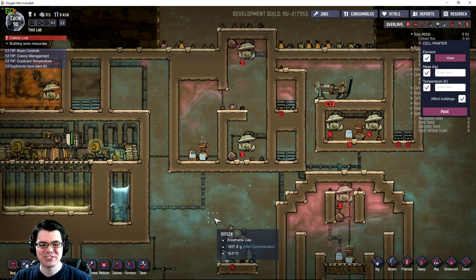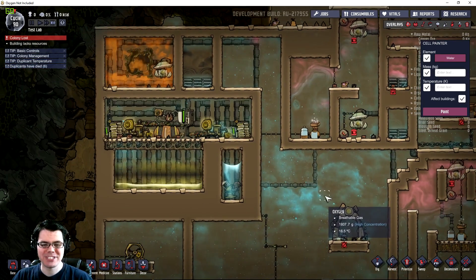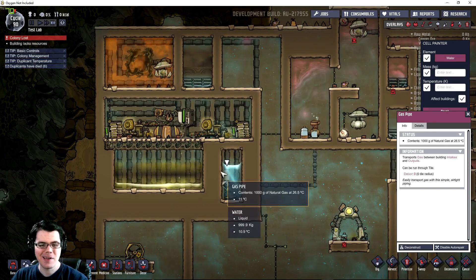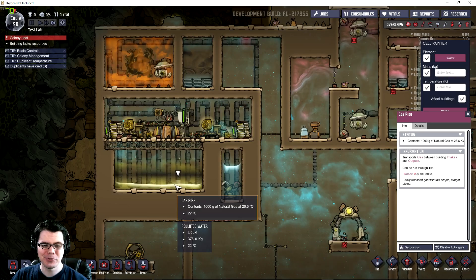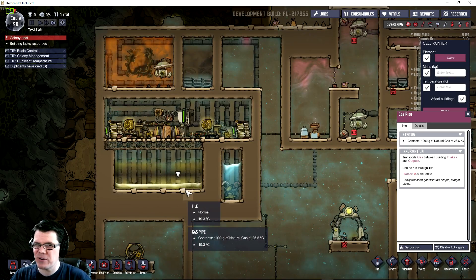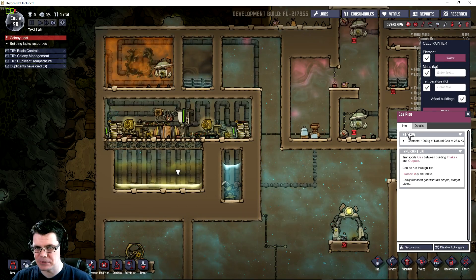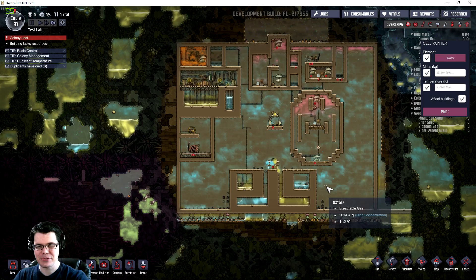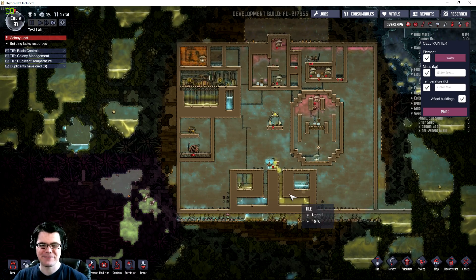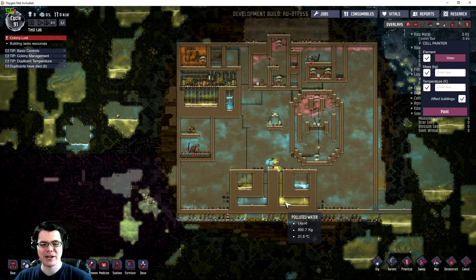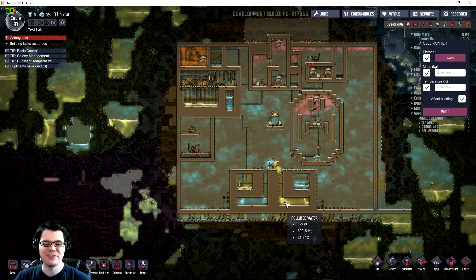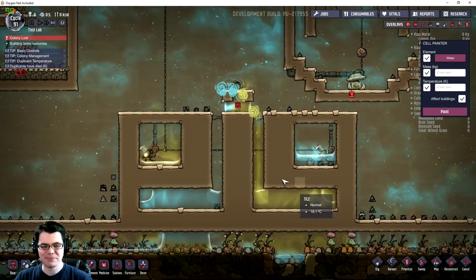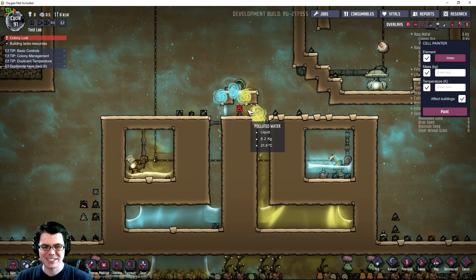Welcome back. In this episode of Oxygen Not Included, we're going to be taking a look at how to separate water from polluted water without using a filter. I was messing around with stuff today as I was reading through your comments and trying different things to figure out what next video I was going to make here. This is something I just kind of stumbled across.